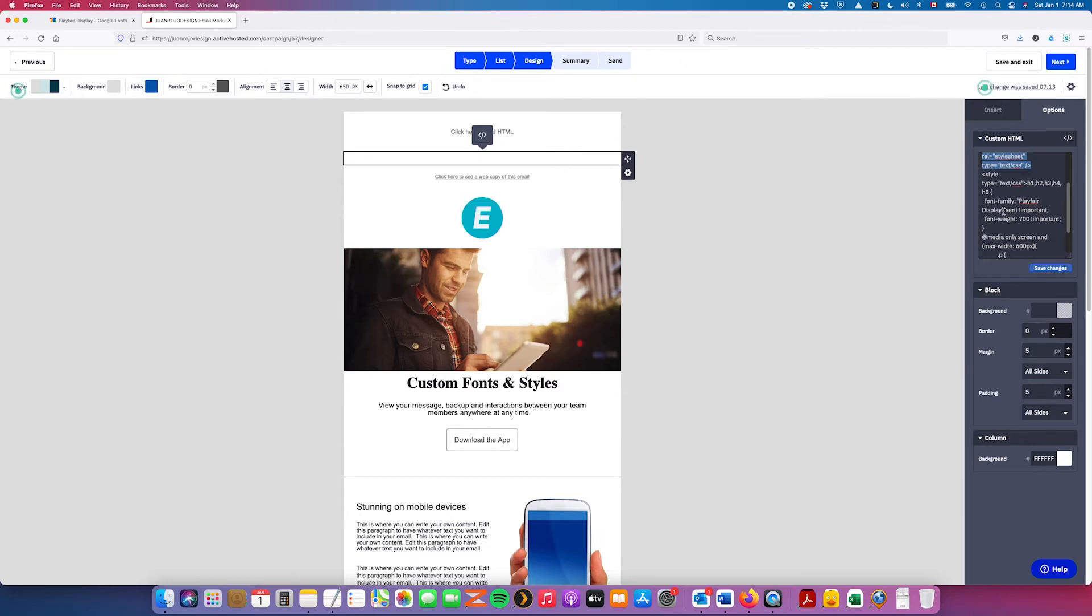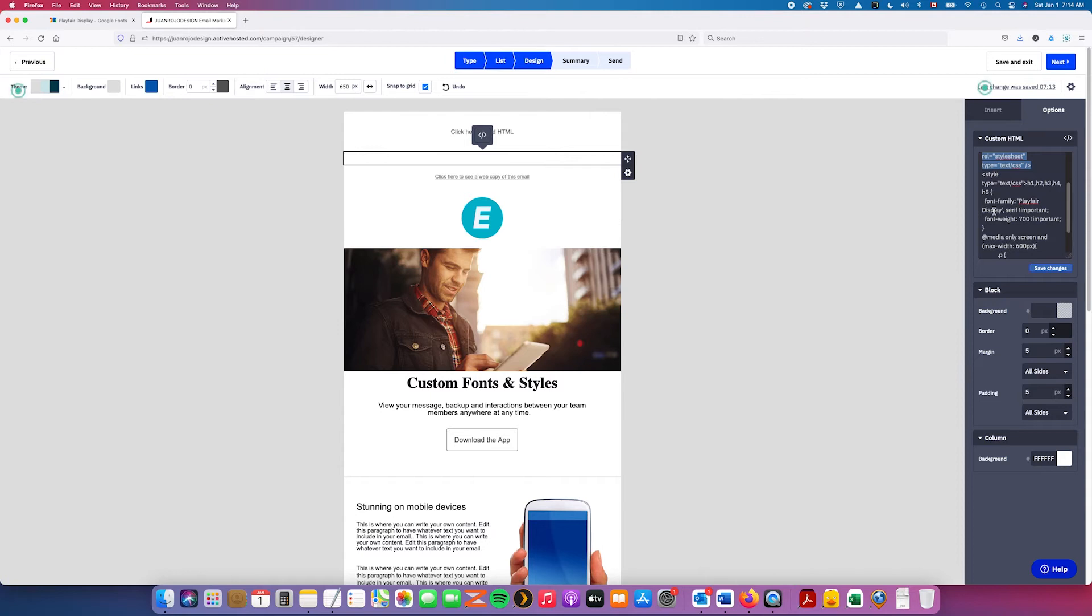The blog post has all these snippets ready for you to grab them and paste them onto your email. However, you'll have to change the font depending on what font you're going to use.